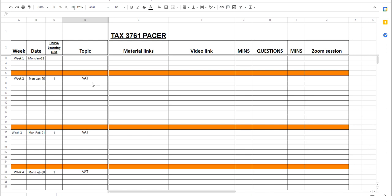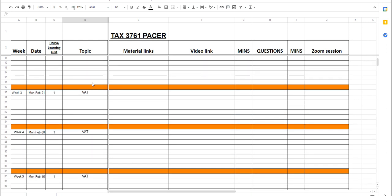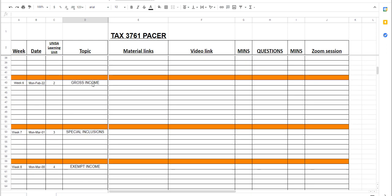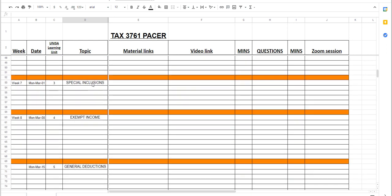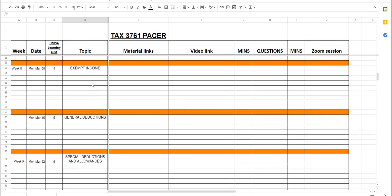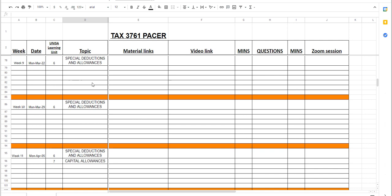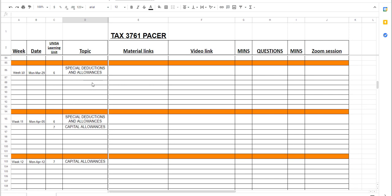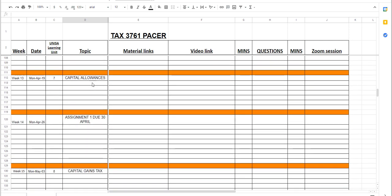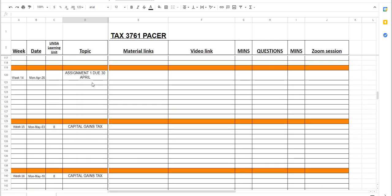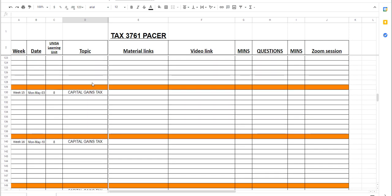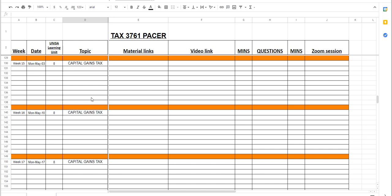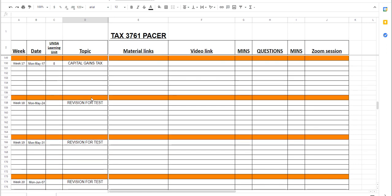First 17 weeks: VAT, gross income, special inclusions, exempt income, general deductions, special deductions and allowances, going all the way up with capital gains after that, and then revision for the test.